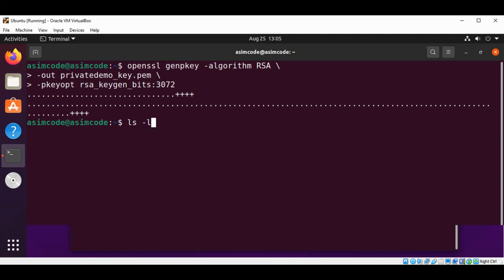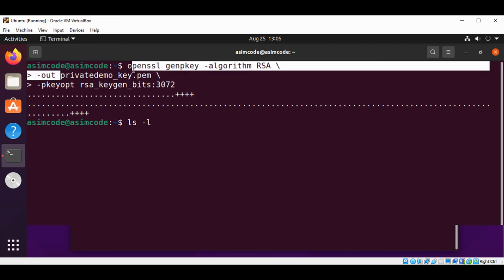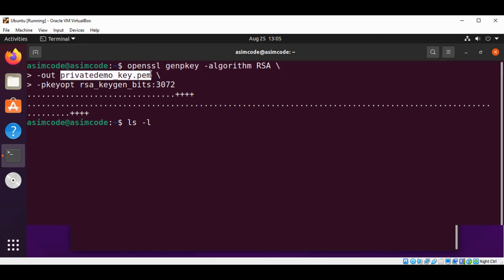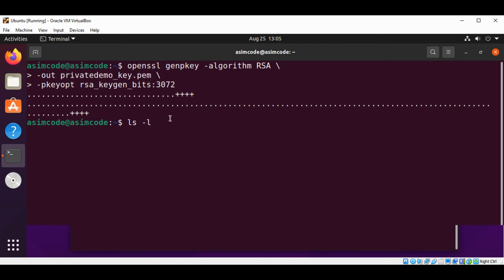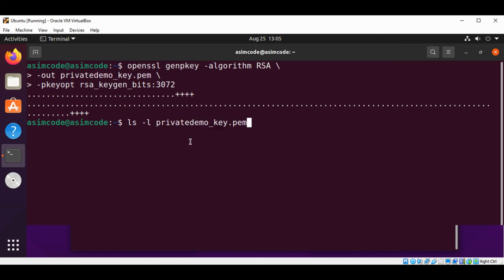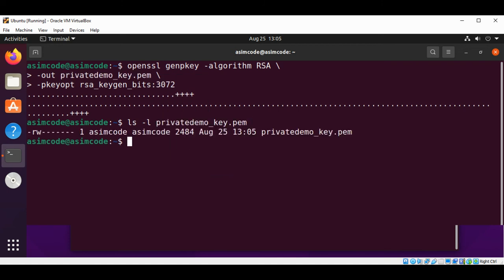I will list this private key with the ls -l command and the name of our private key. So we have this one created for us.